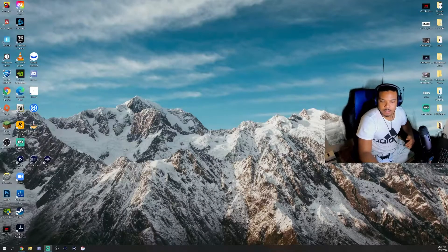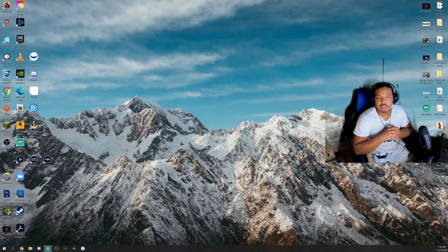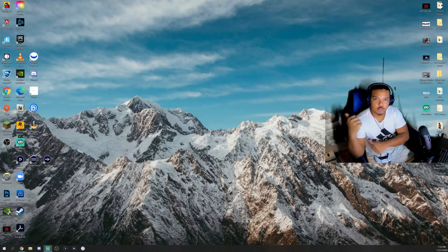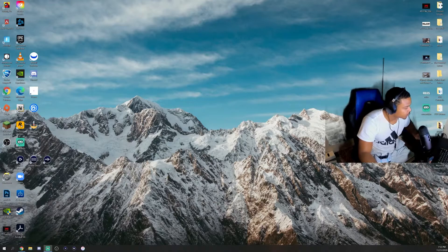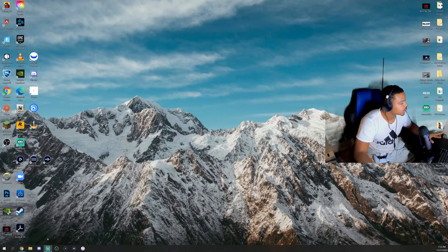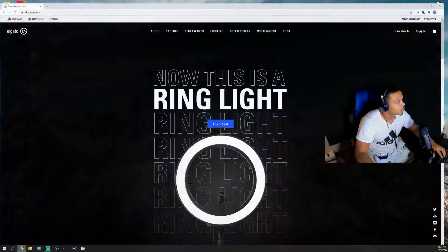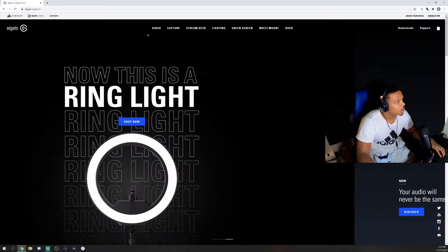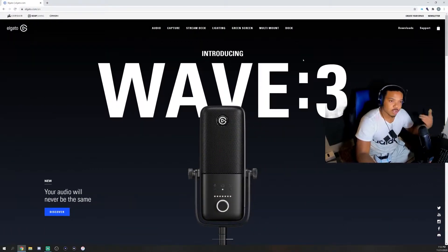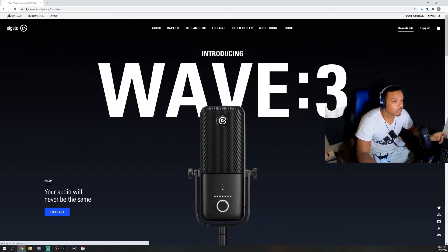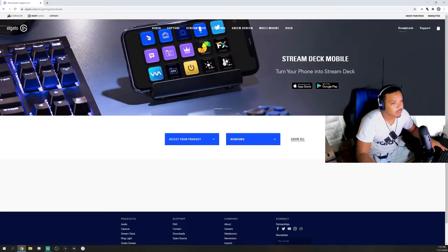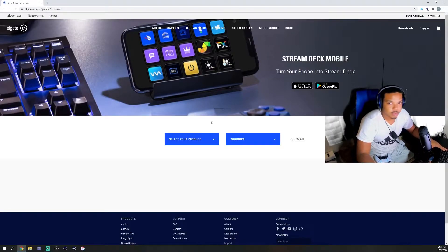Now we're going to switch over to the screen in the computer. We're going to open up Google Chrome. I'm already on their website. We're going to go to Elgato's website and click this Downloads up here.